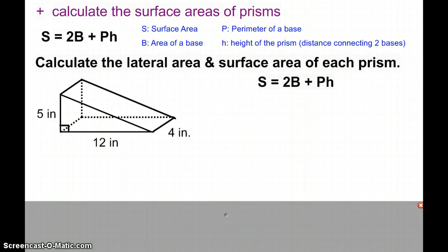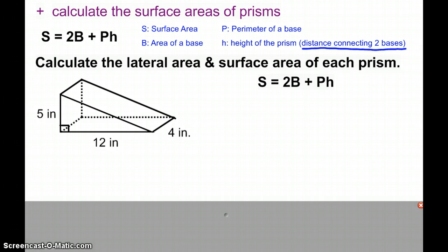In this formula, S is the surface area — that's the area of every surface within our prism. B is the area of one base, P is the perimeter of a base, which is the distance around the base, and H is the height of the prism, which is the distance that connects the two bases.